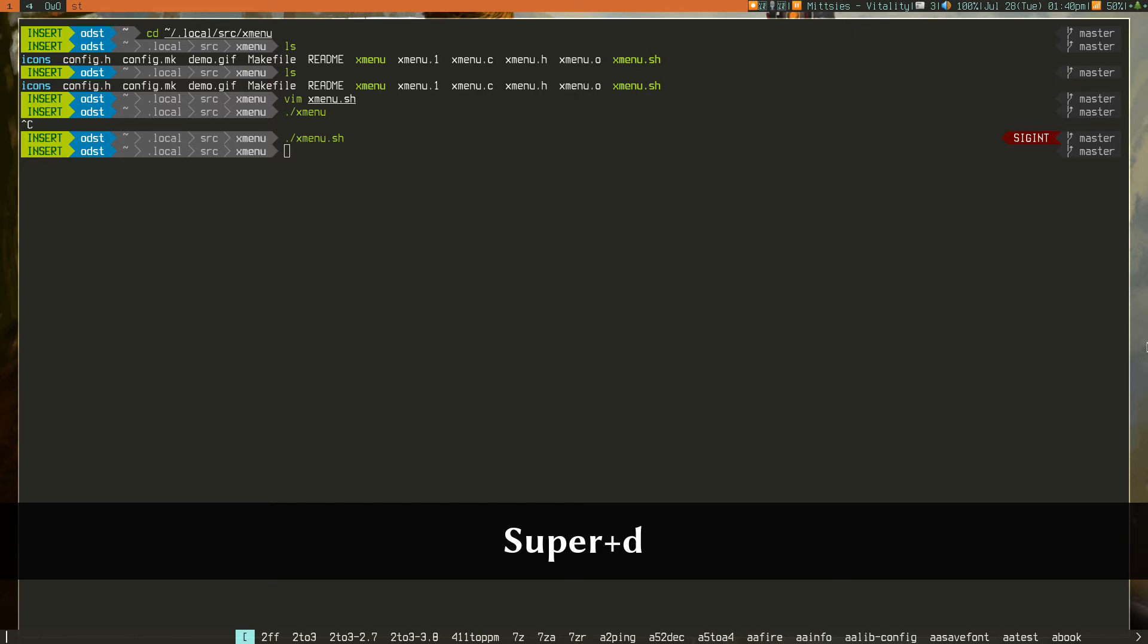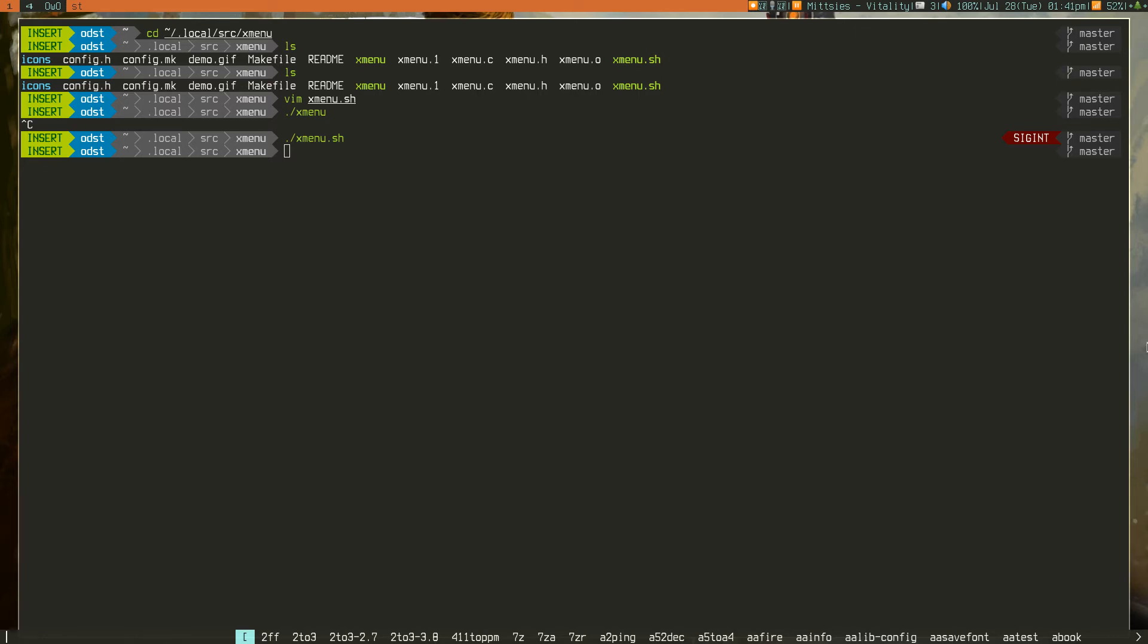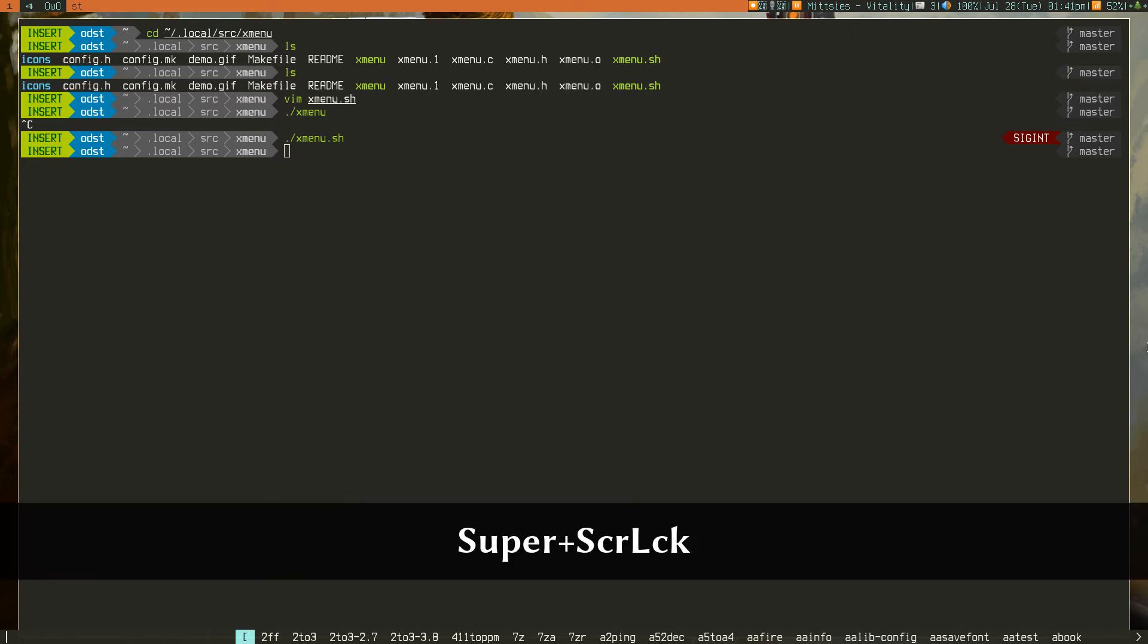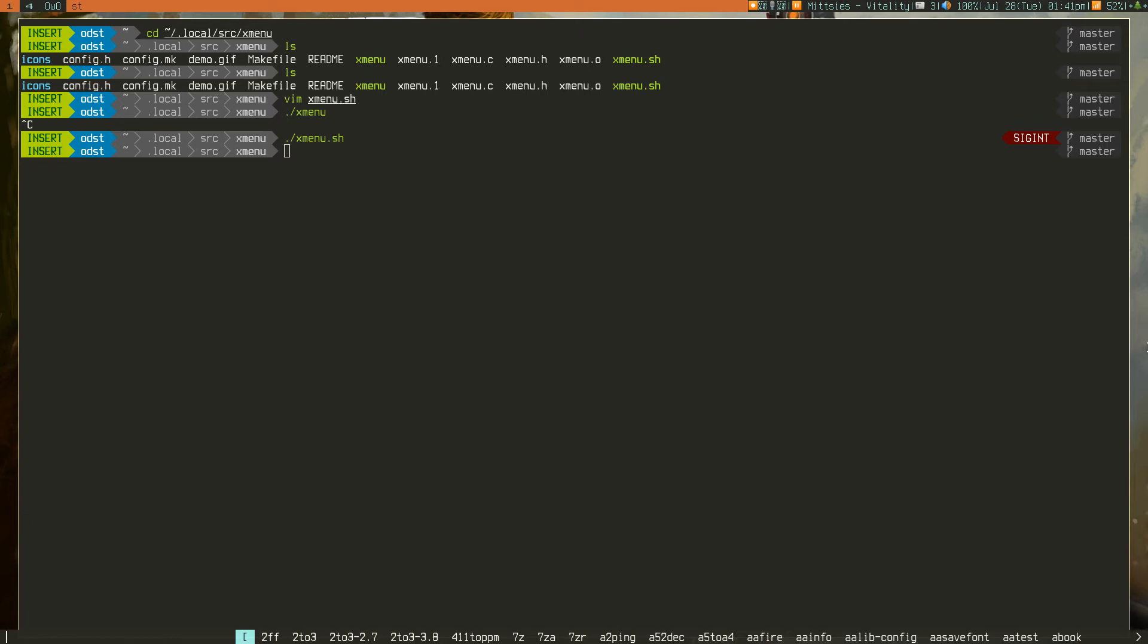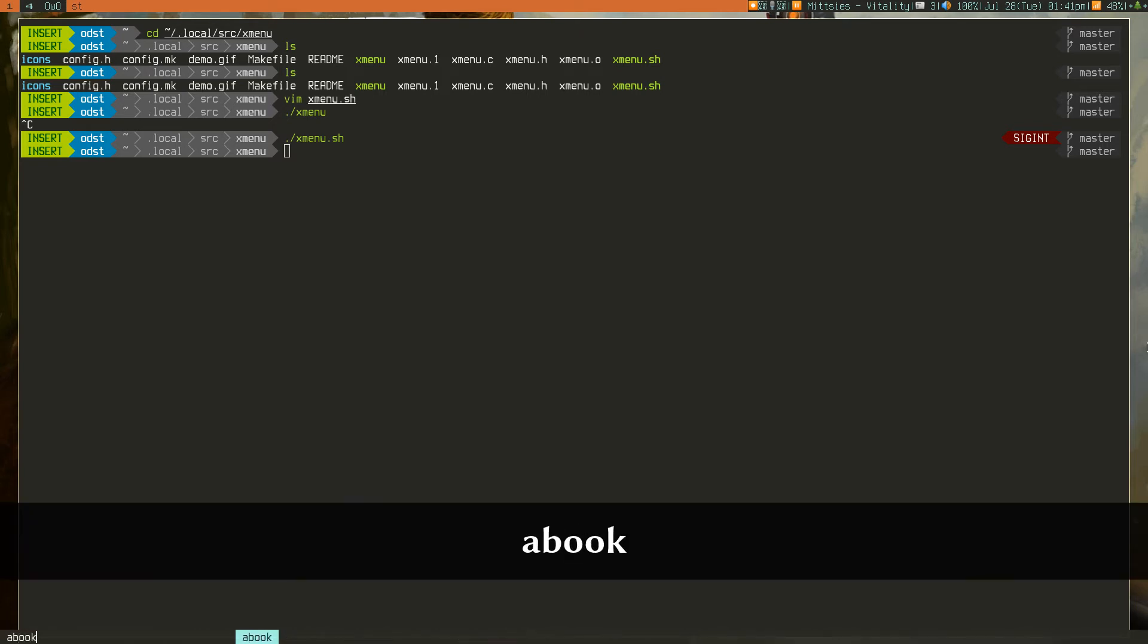Now, what Dmenu is, is this tool at the bottom you can see. And it effectively lets you search up an application that you're using.